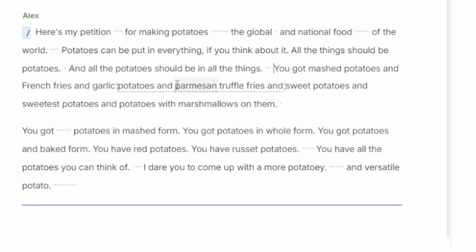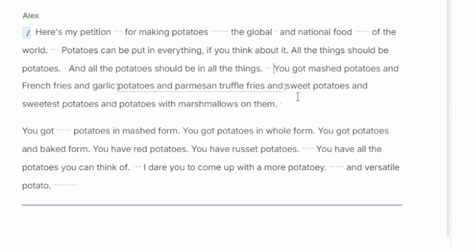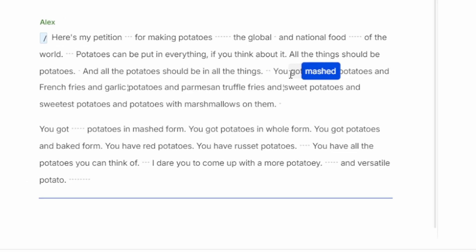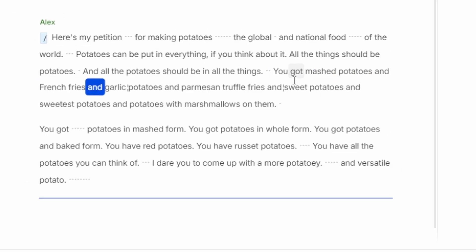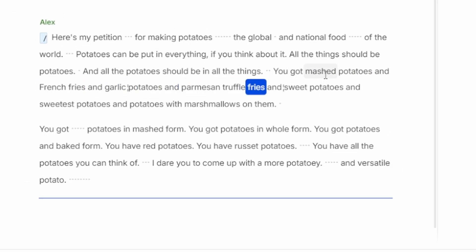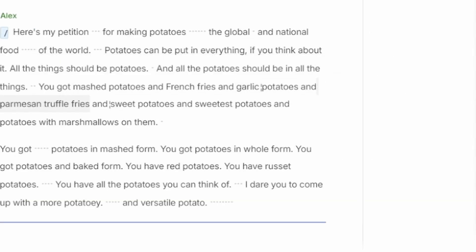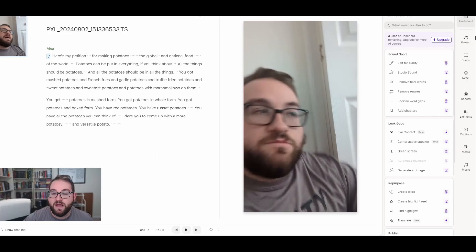So now truffle potatoes, instead of saying truffle potatoes, it's now going to say parmesan truffle fries. The video is not going to change, however, the voice will. So instead of me in the video saying it, the AI version of my voice is going to dub it over instead. You got mashed potatoes and french fries and garlic potatoes, parmesan truffle fries and sweet potatoes. If you really didn't like the way it sounded, you could always just record it yourself instead, go to replace section and do it that way.